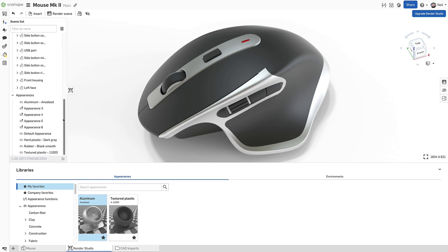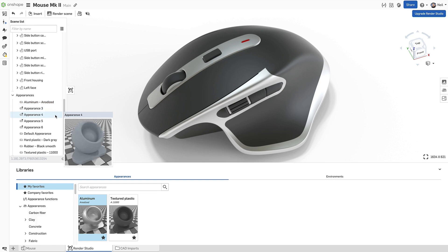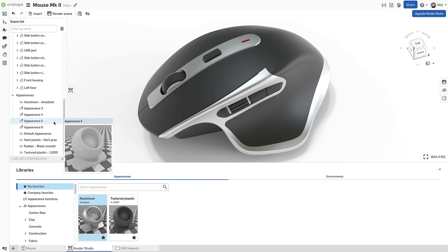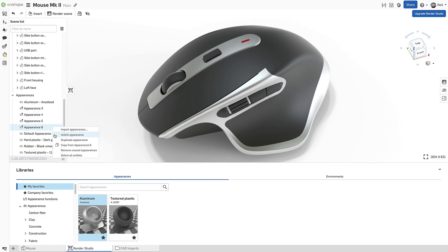Appearances now also include a thumbnail, which is especially useful for appearances with generic names that were imported from a parts studio. To find which appearance is assigned to the LED, you don't have to select each one in turn. The red one clearly belongs to the LED in this scene.